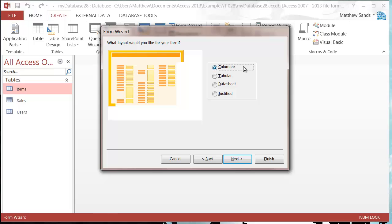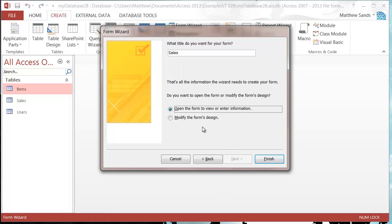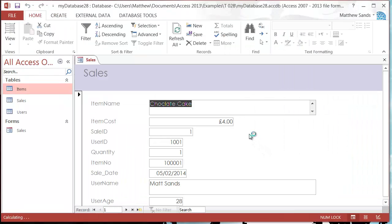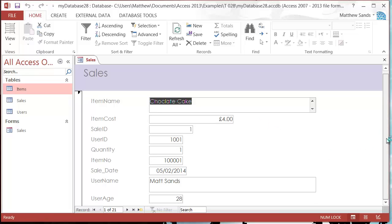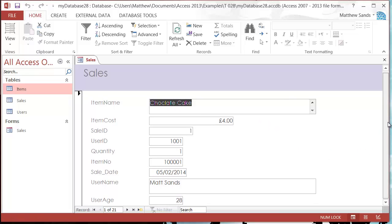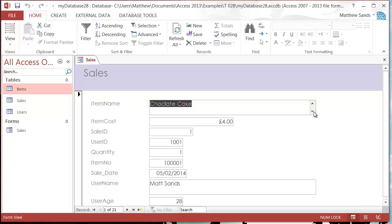I'm going to leave it on columnar — columnar, however you say it, it doesn't matter. Let's press next anyway. Then we just get asked what we want to call it, so I'm going to press finish. And now this is going to create a form pretty much the same as the last form I just had there.